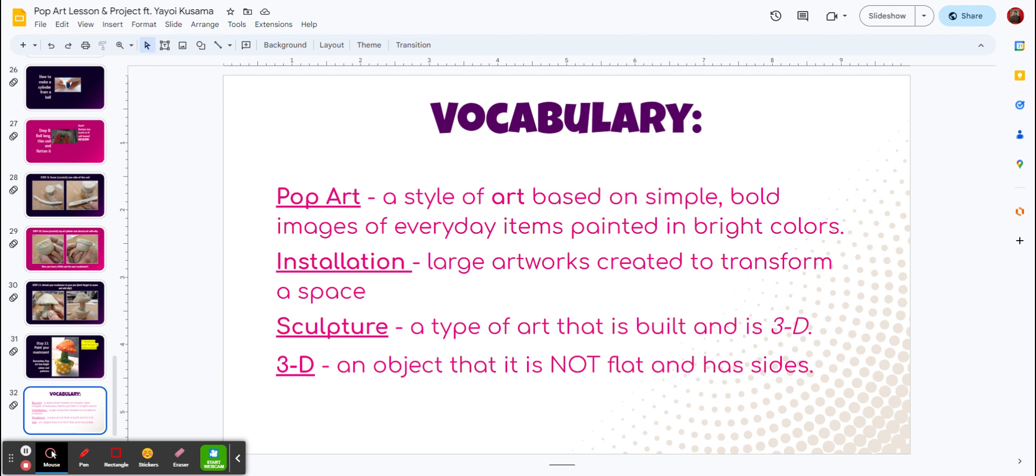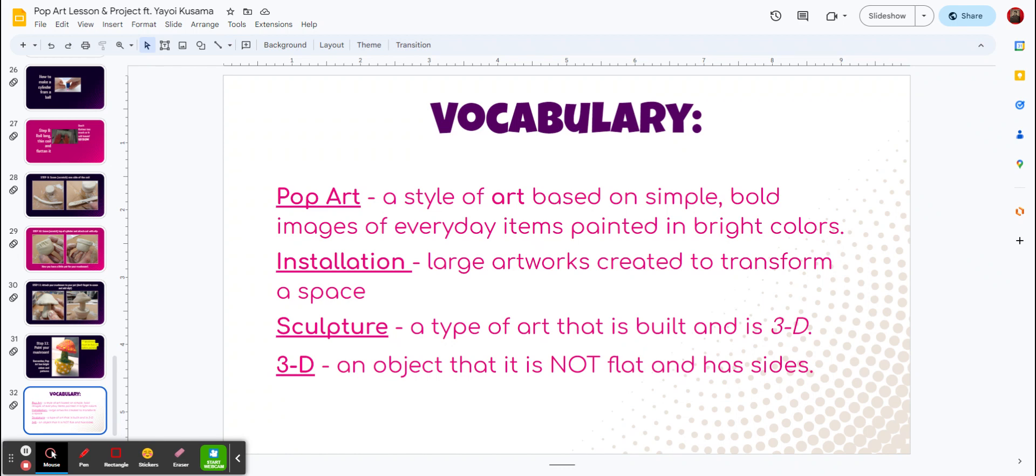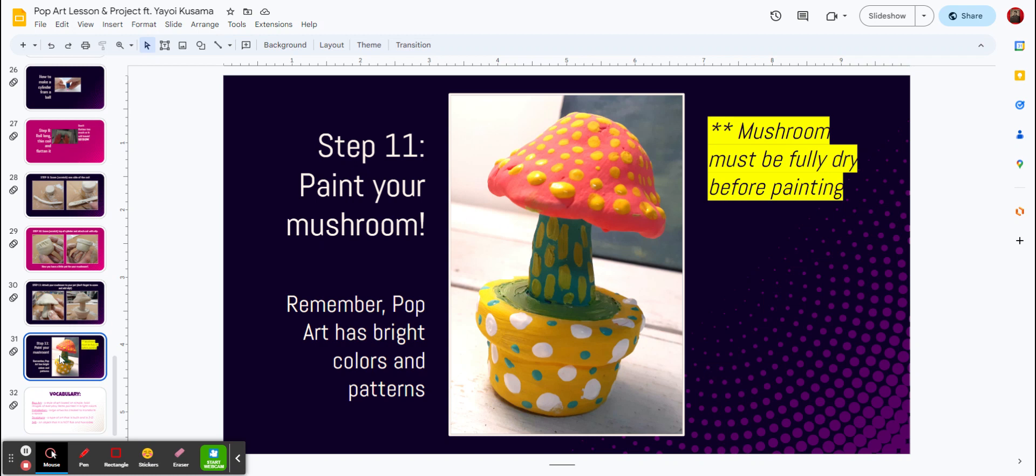Things you need to know for vocabulary. Pop art, it's a style of art-based simple with bold images and everyday items painted in bright colors. An installation, that would be a large created transformed into a space. A sculpture is a type of art which you are making today, and it's built in 3D. 3D is an object that is not flat and has sides. So I want you to have your best luck at creating this. Thanks for your effort.